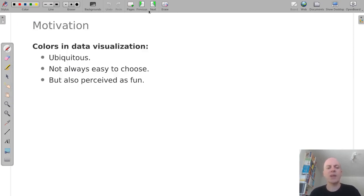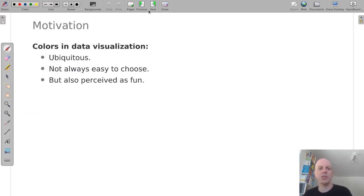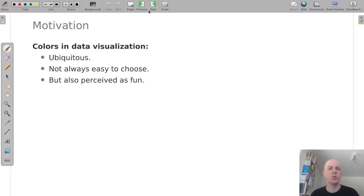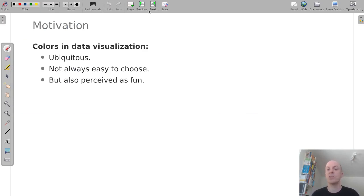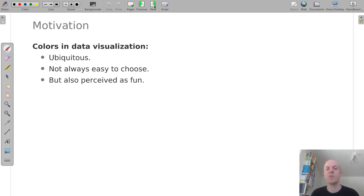Colors are everywhere in data visualization and they are not always easy to choose, but on the other hand they are also often perceived as being fun to select so that you can put a personal touch on a certain visualization.